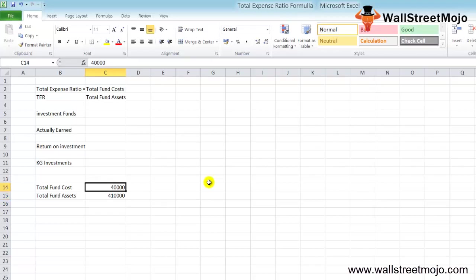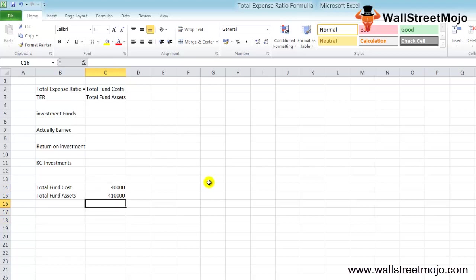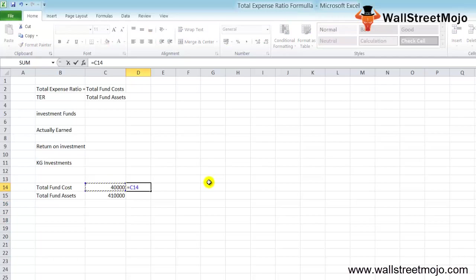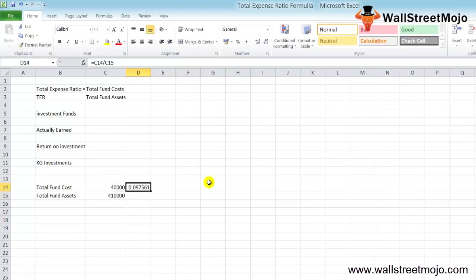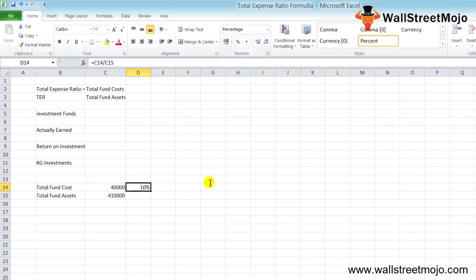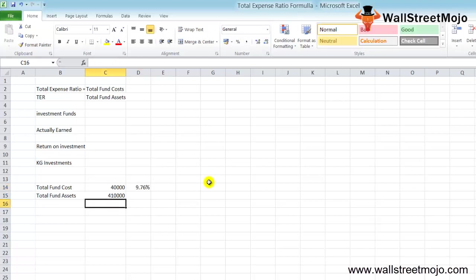Using the TER formula, we get $40,000 divided by $410,000, which equals 9.76%.